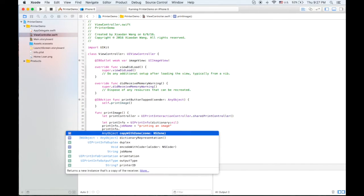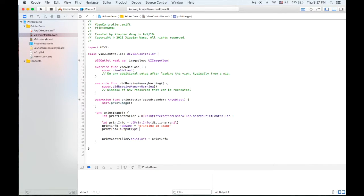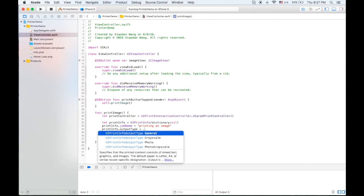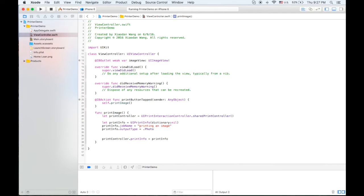Print info dot output type is equal to photo because we're printing photo.